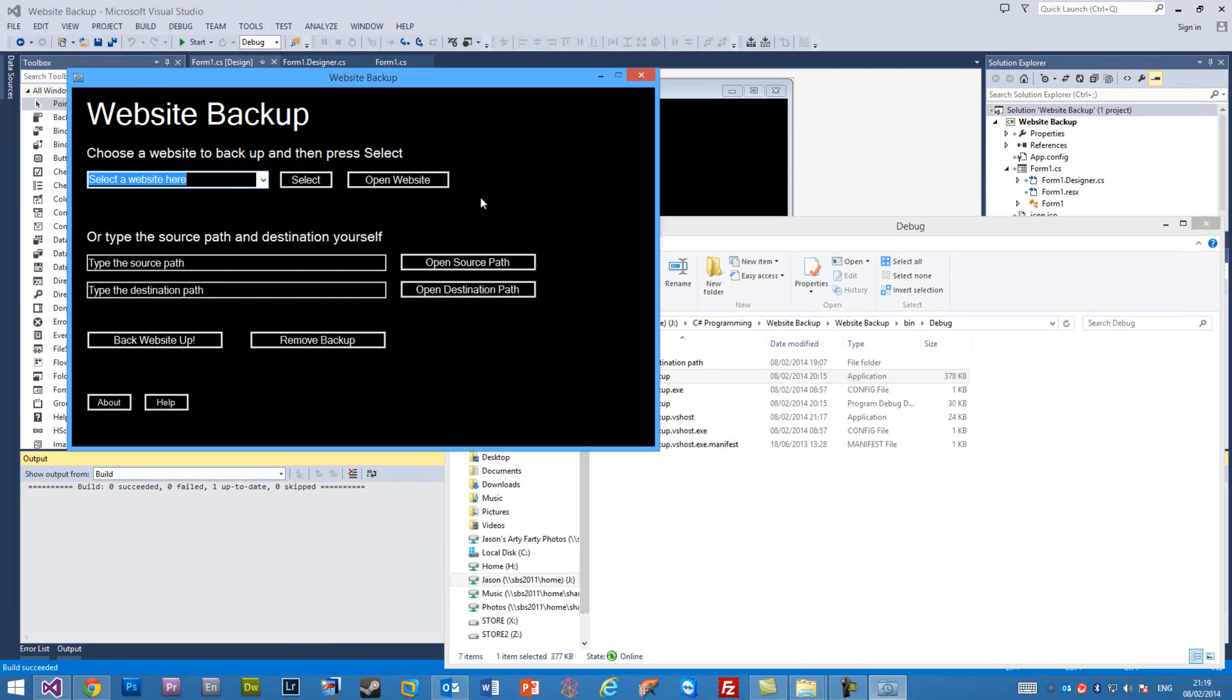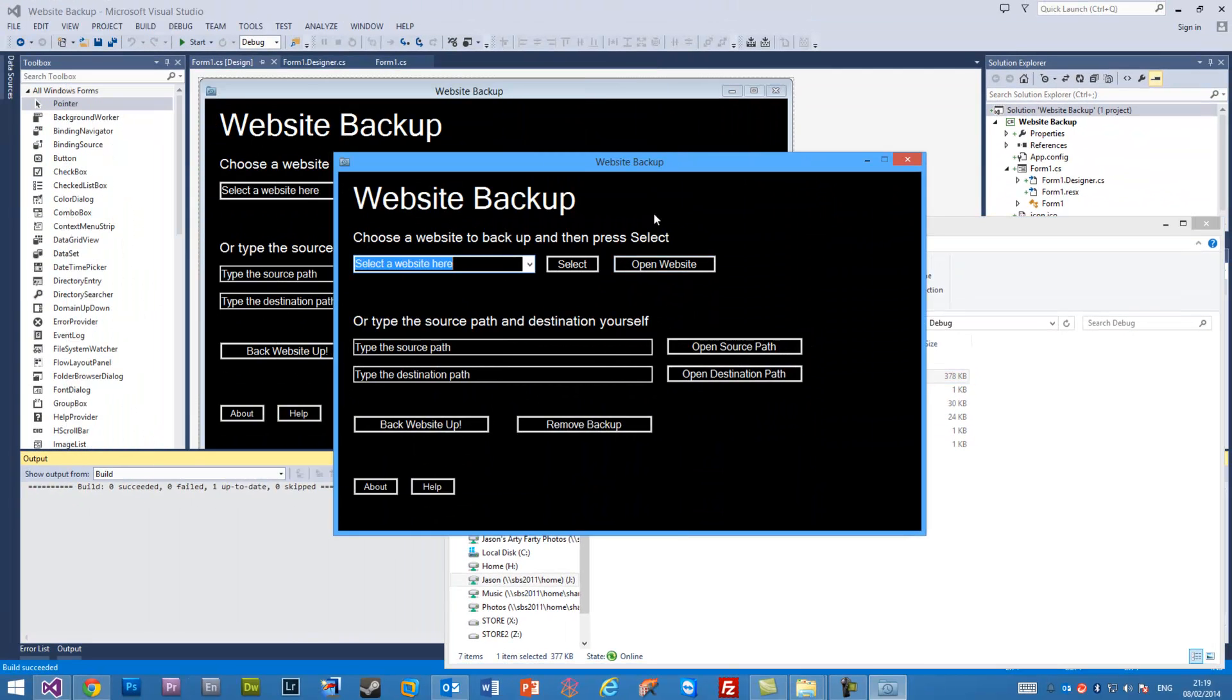Open it up and bam! There we go, we have our EXE application. So thank you for watching my very quick video on how to save your Visual Studio projects as an EXE application.